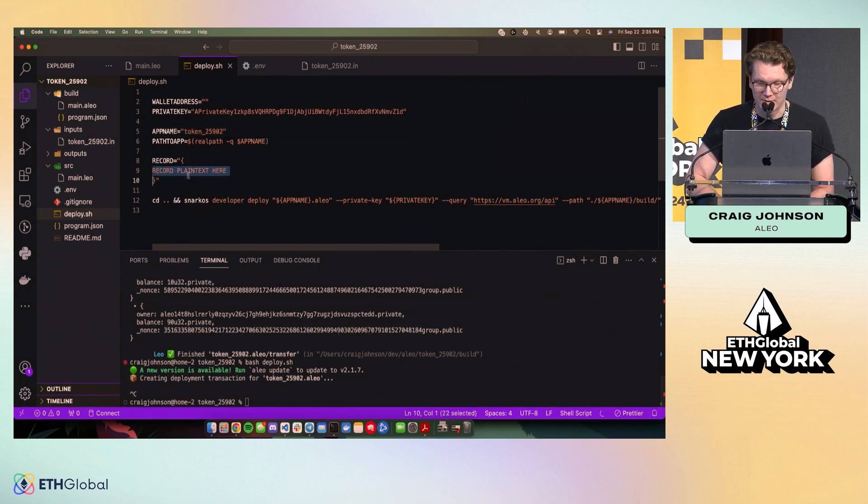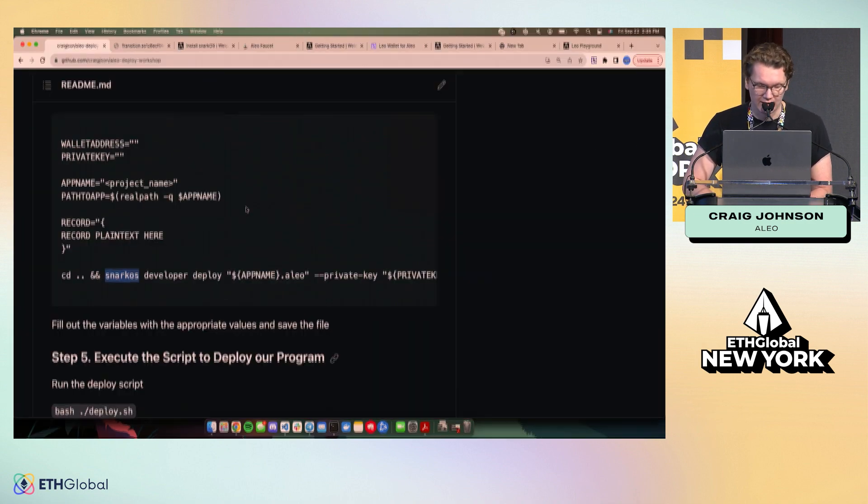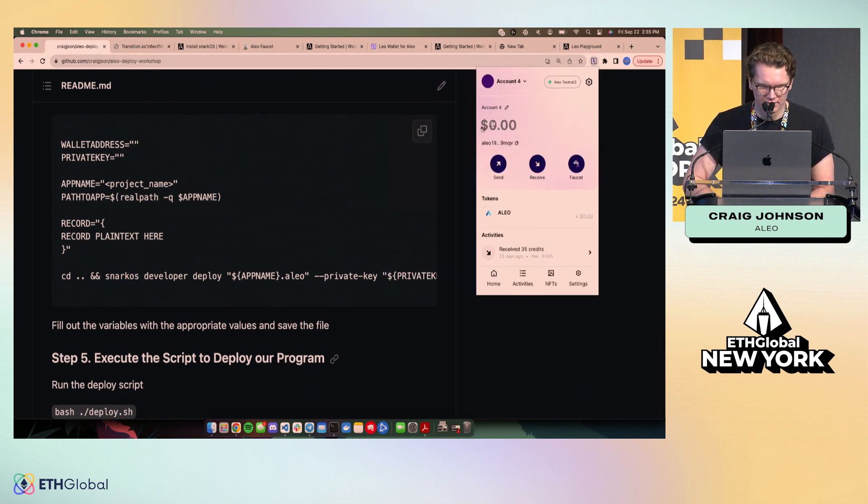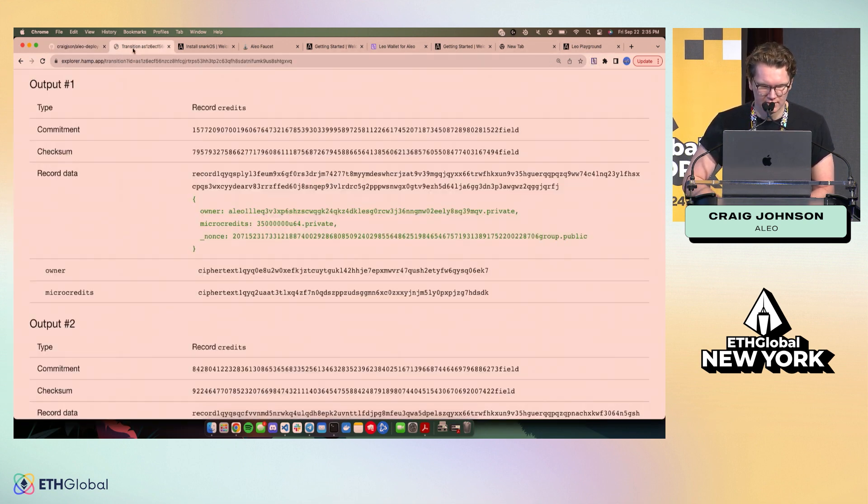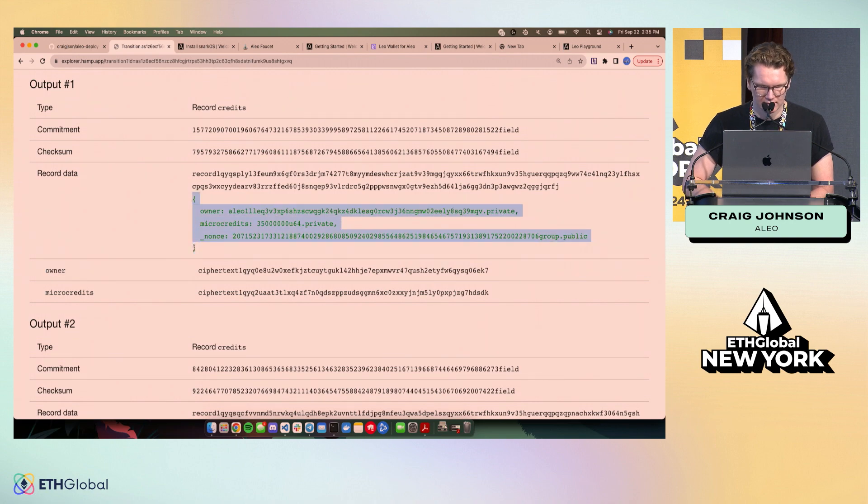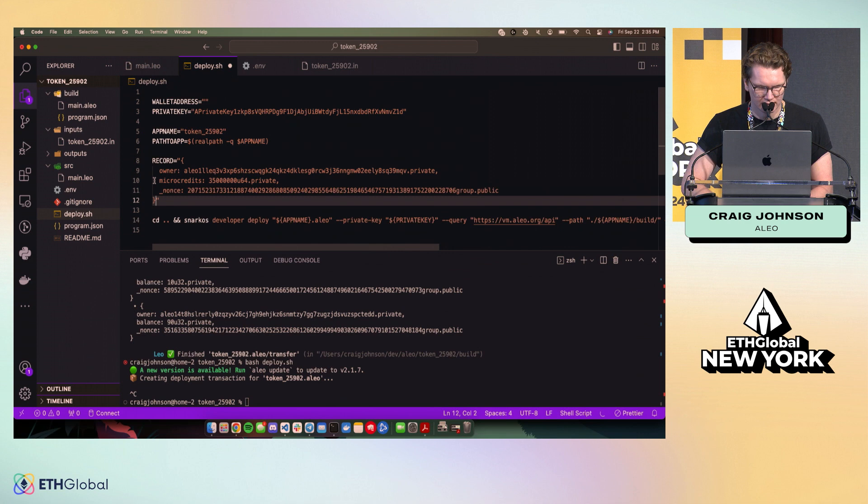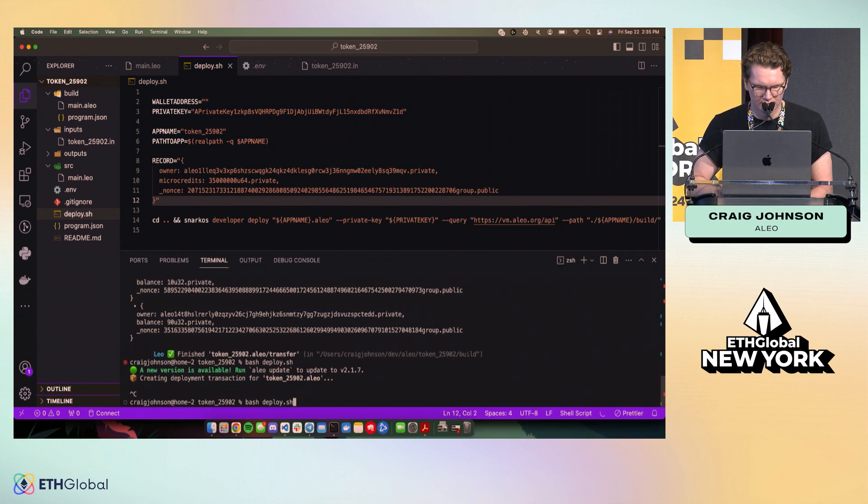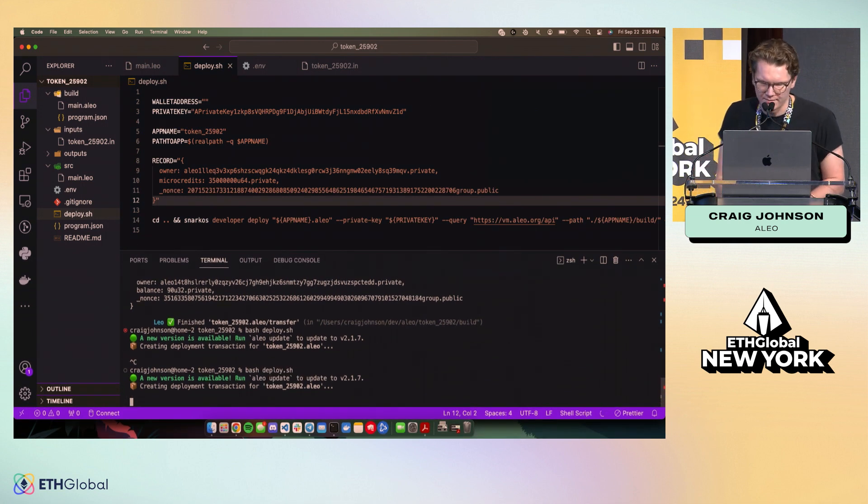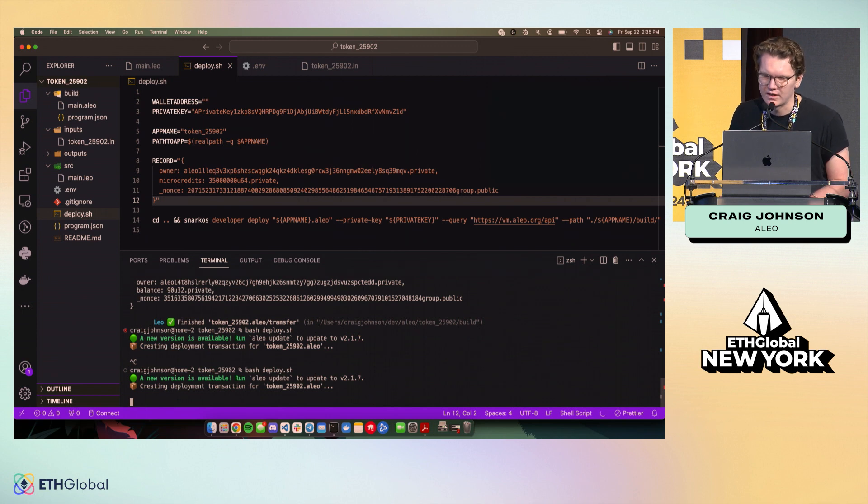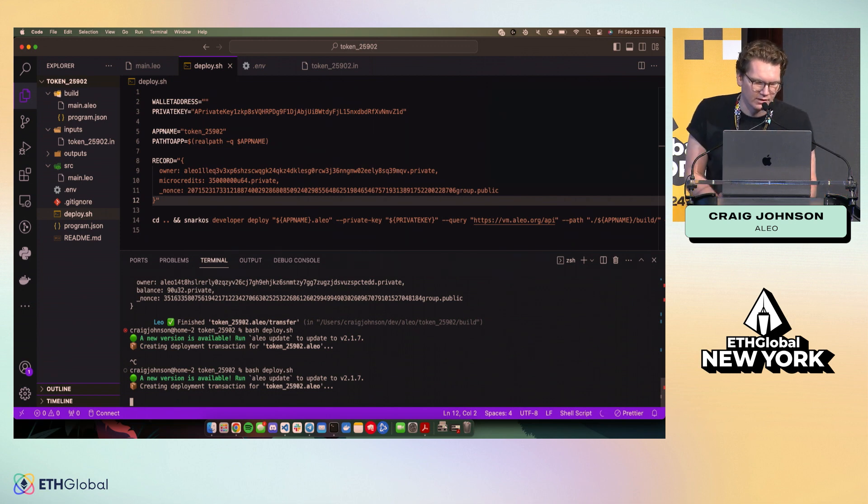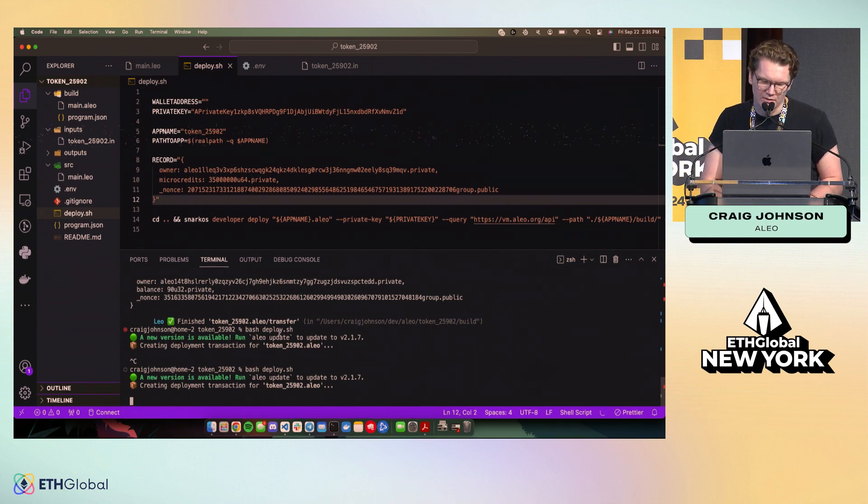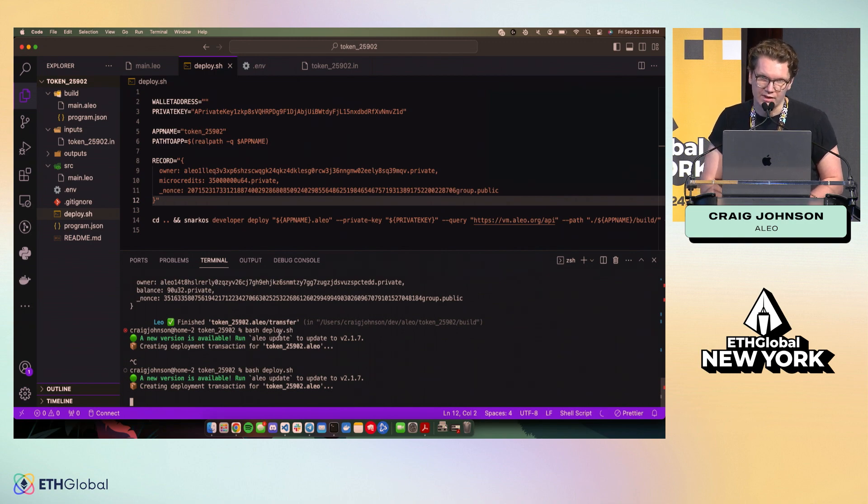And I forgot something. So that record that I mentioned was super important. I forgot that. So let's go and grab that real quick. Cool. So we'll run this deployment. I'm fairly confident that it'll go through successfully. And then we could check out our program in Explorer once we have our transition ID.